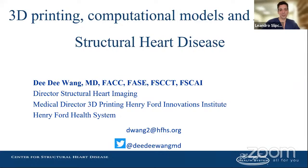Hi, everyone. Welcome back to our Multimodality Imaging Lecture Series. It's a great pleasure to introduce today Dr. D.D. Wang, who is the Director of Structural Heart Imaging at Henry Ford. At a young age, she's accomplished a lot and has become a world-renowned imager on structural imaging. She'll be talking today about 3D printing, computational models, and AI for structural heart disease. Thank you for joining us.